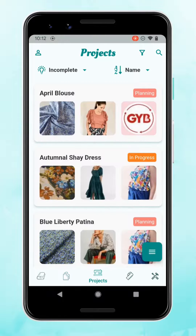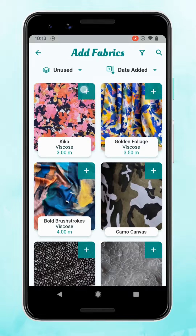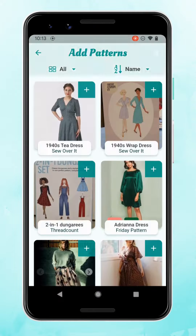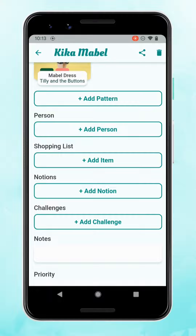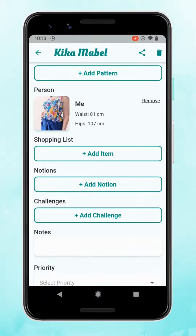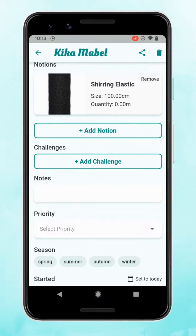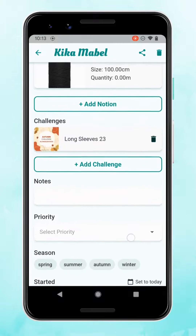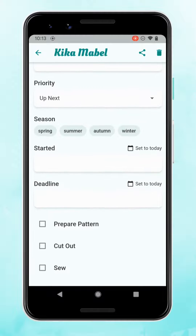Now let's get to the exciting part — planning our projects. As with the other record types, there's the menu in the bottom right with three lines to add new. Give our project a name, then add our fabric, then patterns — let's find Mabel that we were looking at earlier, there she is. You can add more things to this section: add a person — so I'm going to add that this project is for me — and then you can easily link to your measurements. With notions, this project is going to need some shirring elastic, so let's find that.